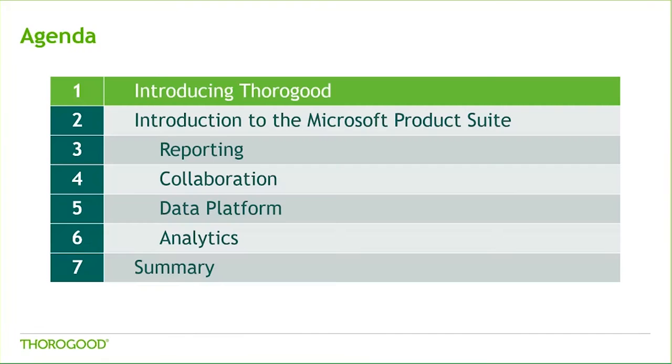We've broken down the Microsoft product suite into four sections to help guide us today. They are reporting, collaboration, data platform, and analytics. But before diving into the suite, let's start with a brief intro to Thorogood.